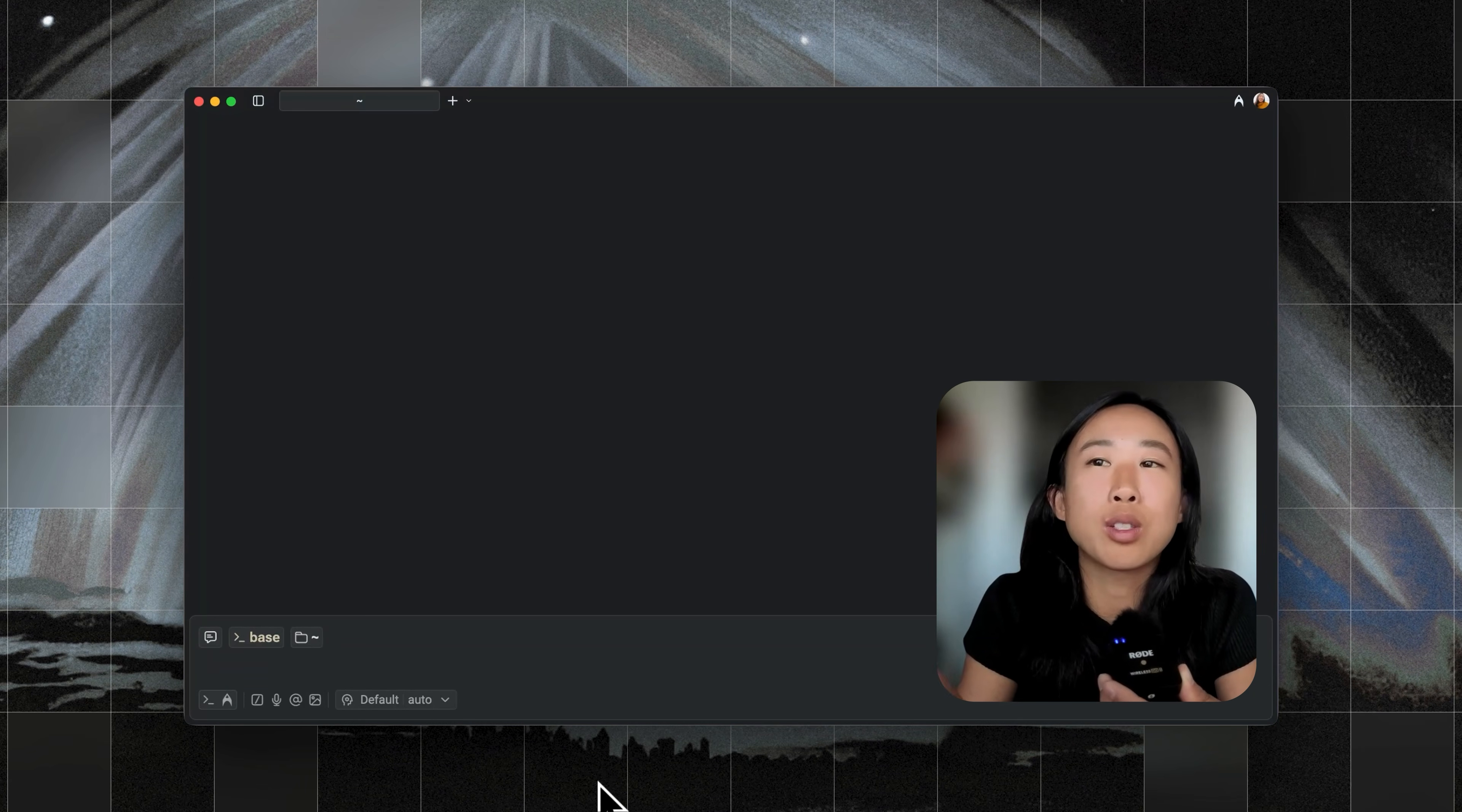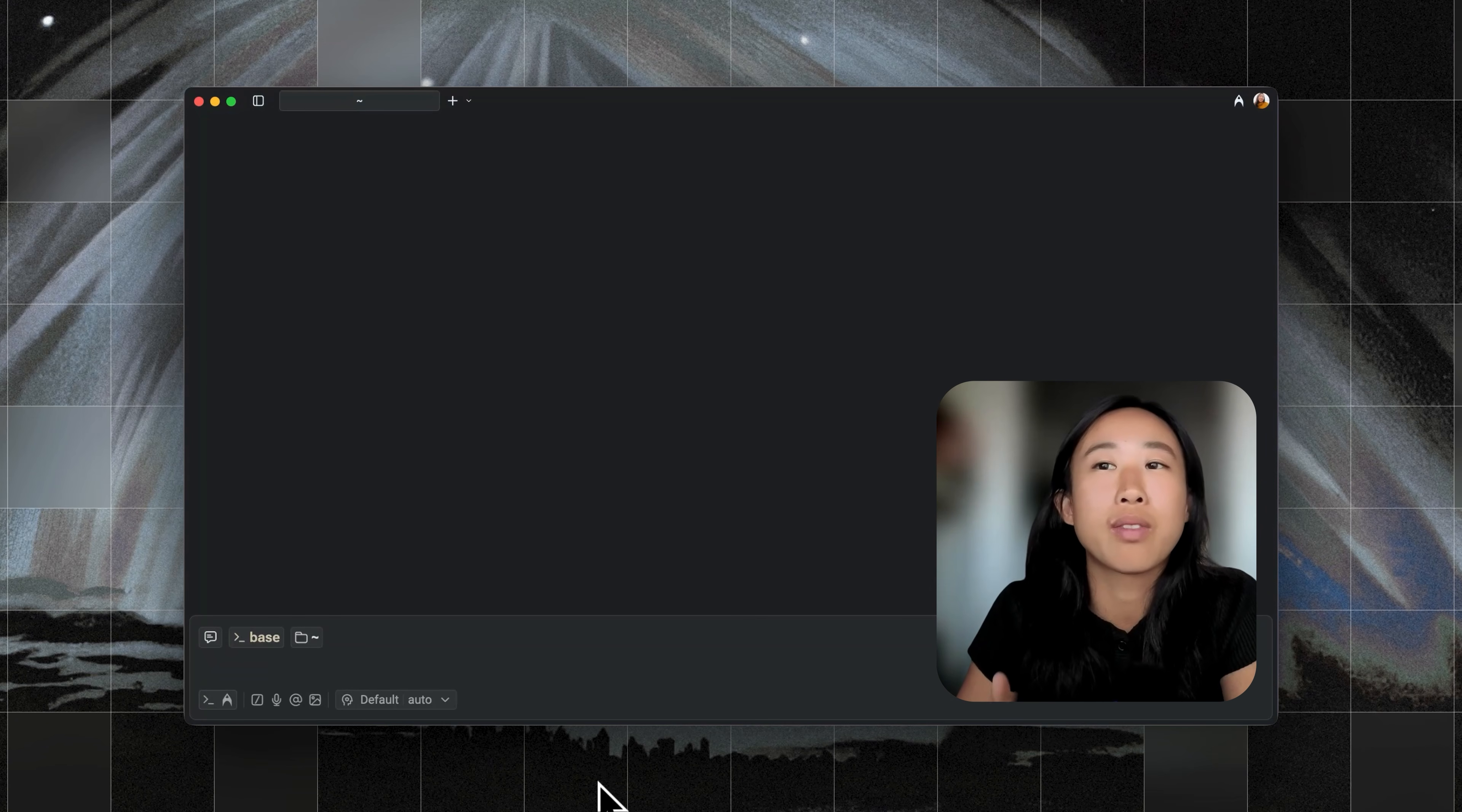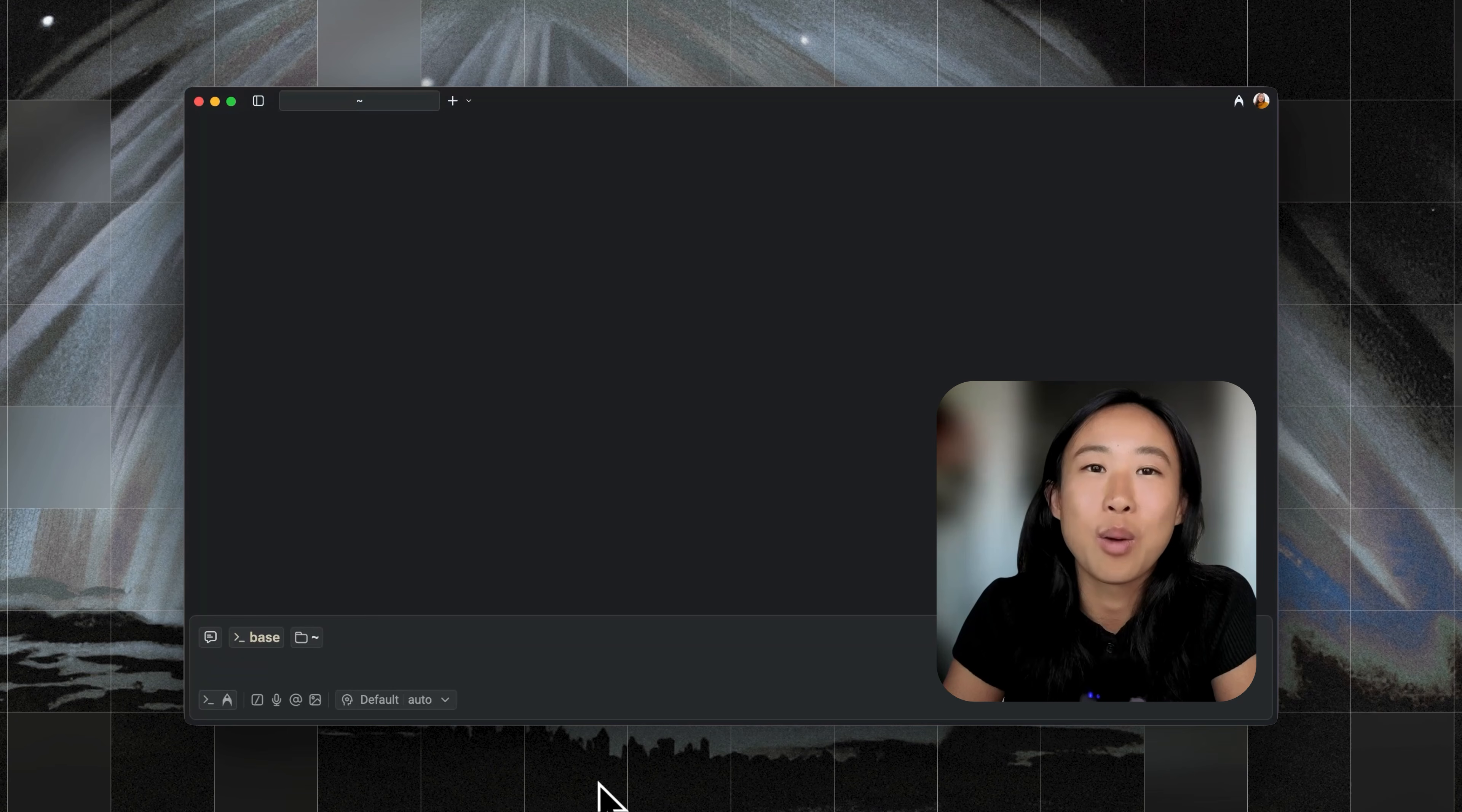To recap, Warp now supports running the Figma MCP server remotely, and we've added OAuth support, which simplifies the setup dramatically. This makes it easier to set up all of your favorite MCP servers, like Sentry, GitHub, and Linear, not just Figma. Hope this helps.